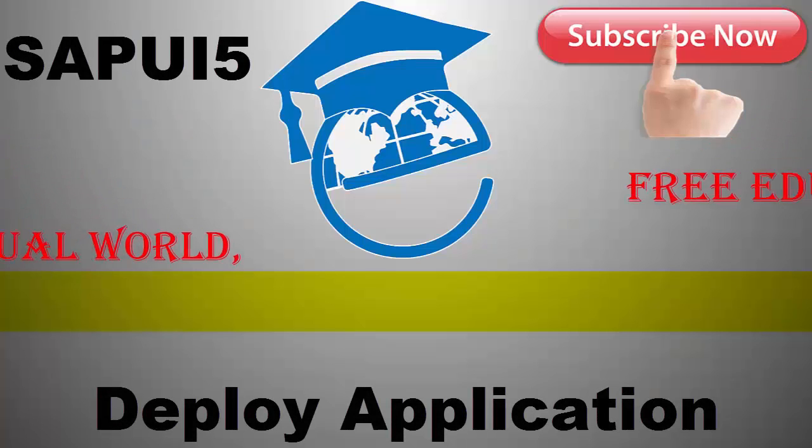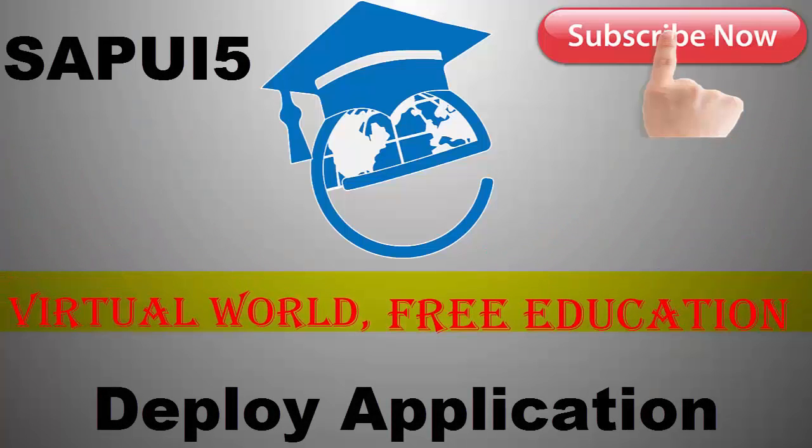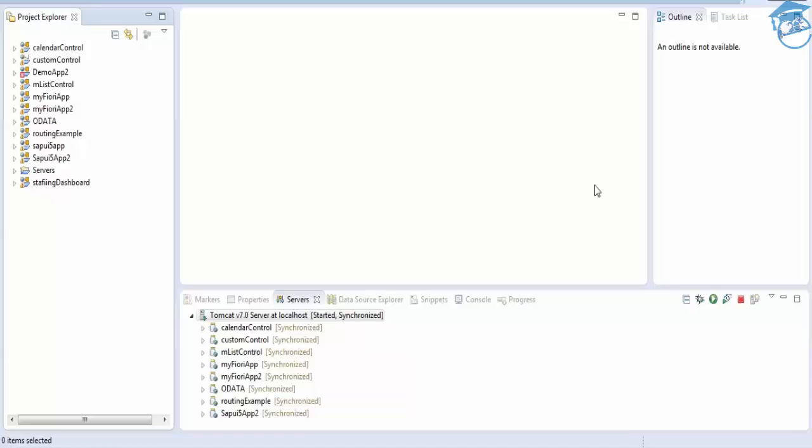Hello and welcome to Edupedia World. Welcome to SAPUI5 training session. In this training session, we're going to see how to deploy our SAPUI5 project in SAP.